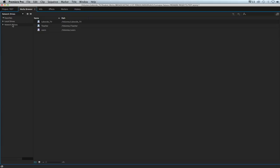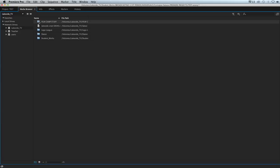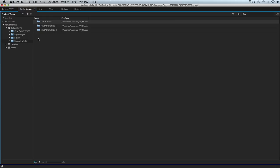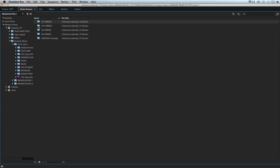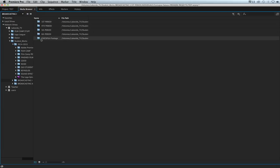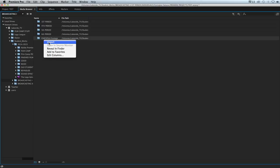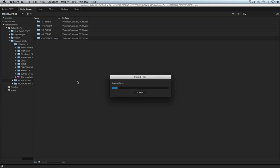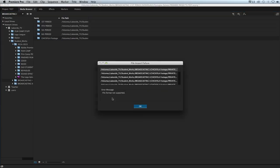From here we're on network drives. I know it's on Lakeside TV, so I'm going to double-click Lakeside TV, double-click student works. Right now we're all going to bring in the chick-fil-a footage. We're all going to work from the same document. I'm going to go to broadcasting one, chick-fil-a footage. I can double-click into the folder and see that it's got my private file, which is a video file. I'm going to go ahead and take the whole folder, chick-fil-a footage. In order to do that, right-click on it and select import.